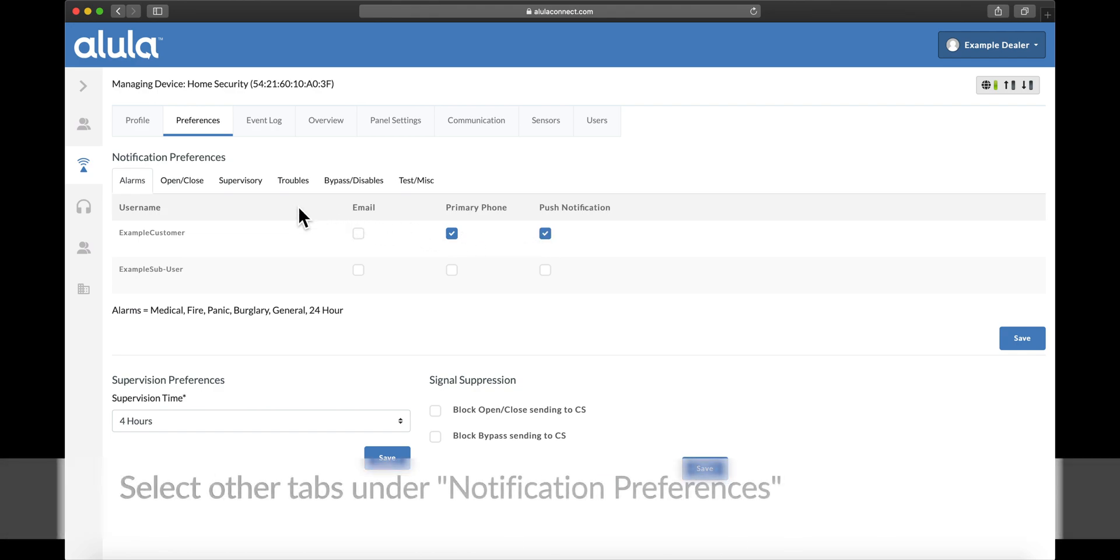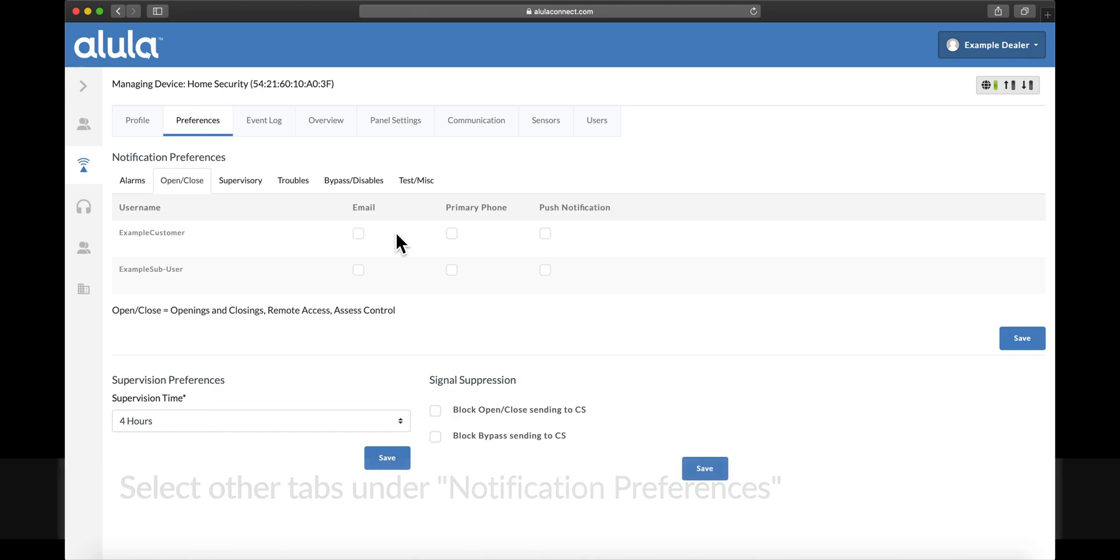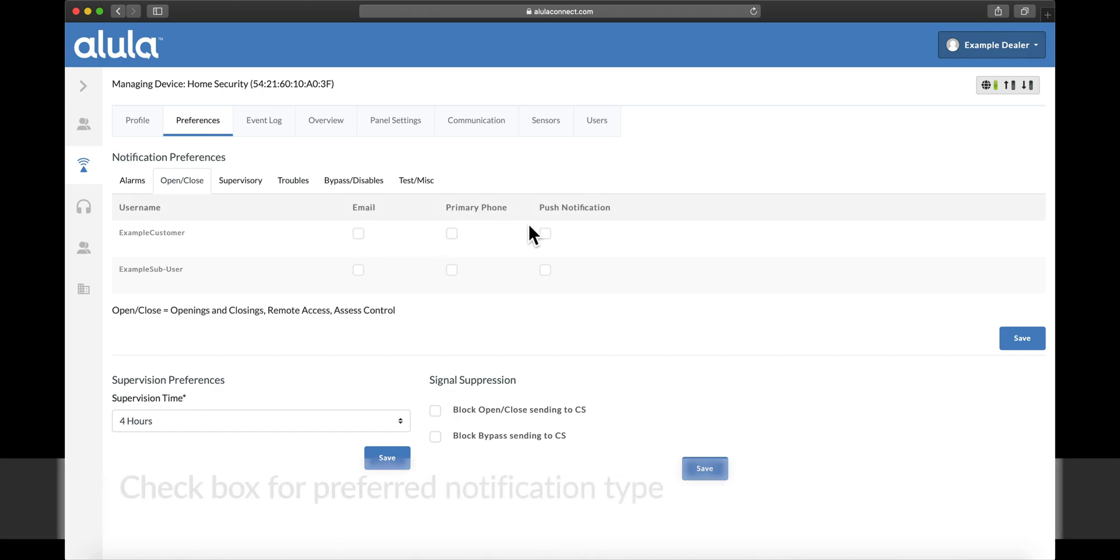Select other tabs under Notification Preferences. Check box for preferred notification type.